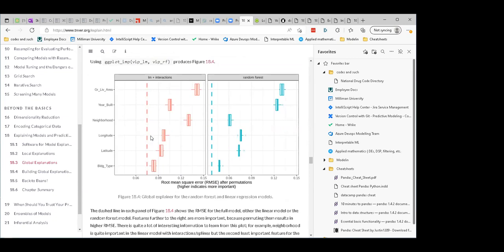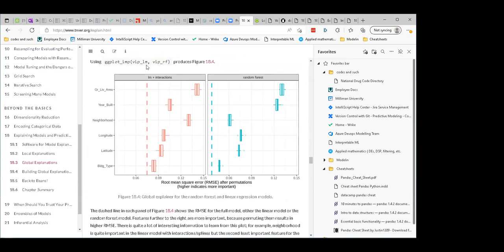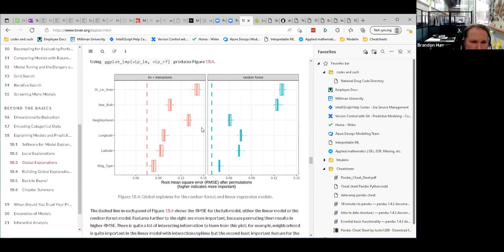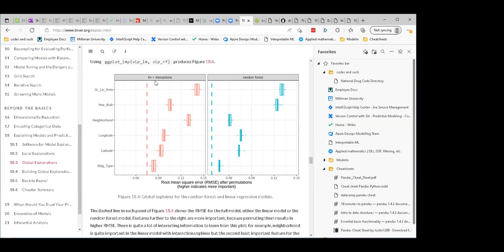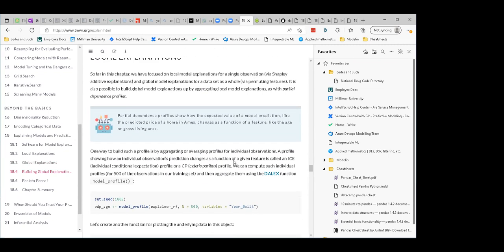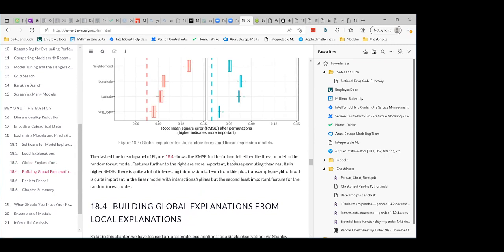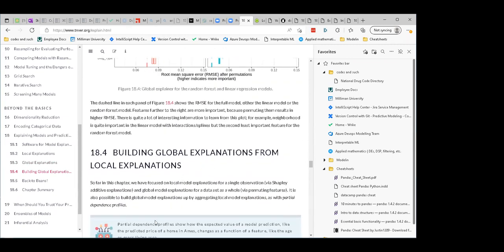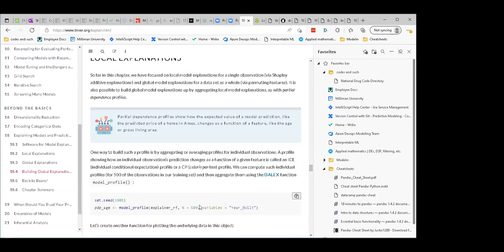They talk about the difference between global and local explanations — the local being for why did this specific prediction happen. That would be useful if you get a prediction that's really off: you could pass it in and say why is it off, which might give you some insight. Then globally, just overall why did the model do what it did. I wonder why neighborhood is so much more important in the linear model — it could be just how it works, or the random forest is able to tease variance out of the other attributes more.